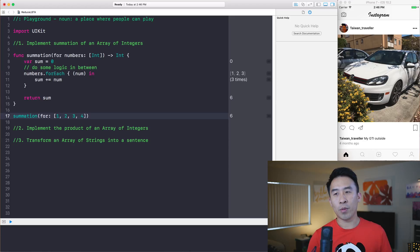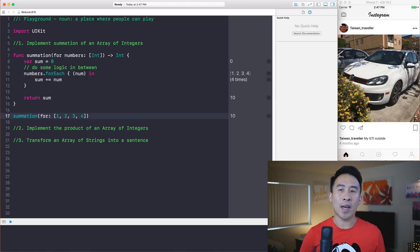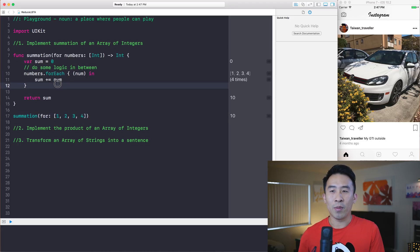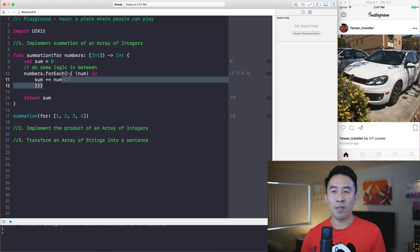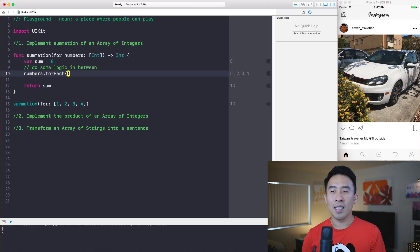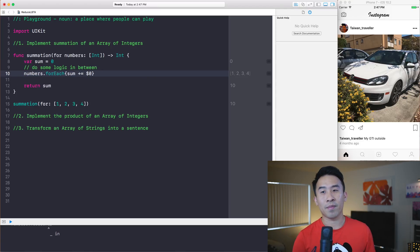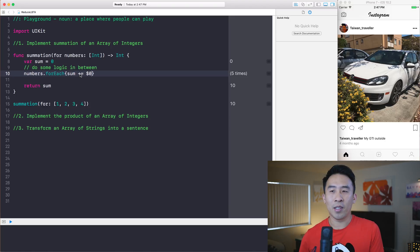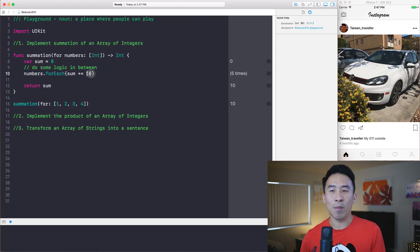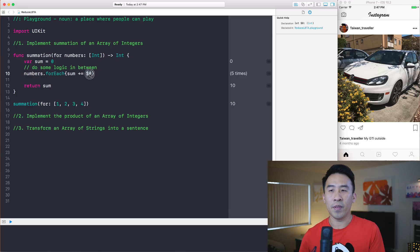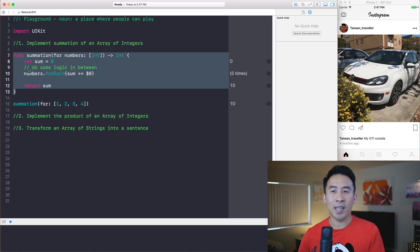If we add a four we get ten — great. Now let me show you how to reduce this code. You can already simplify the forEach loop: remove all the code inside the braces and just say `sum += $0`. Dollar sign zero is the value we're iterating over — it represents the `num` variable from the previous example. That's one way to do it.